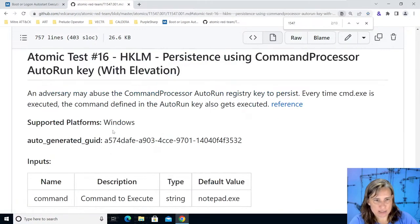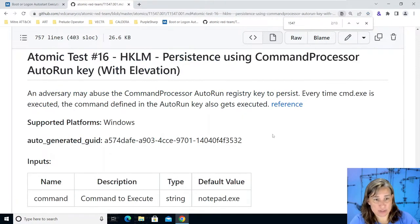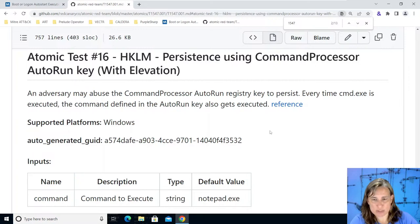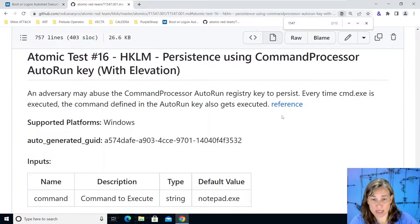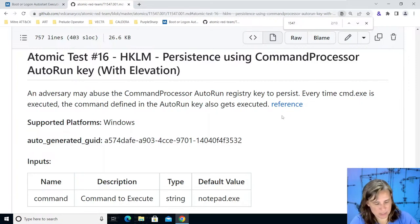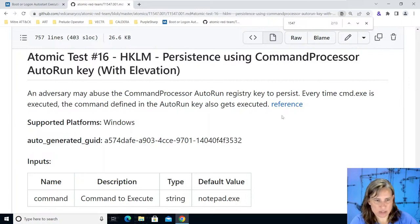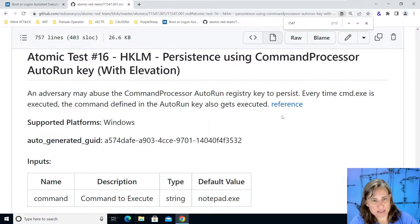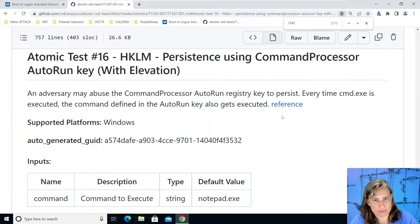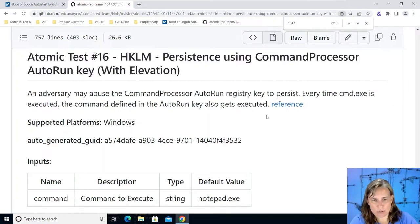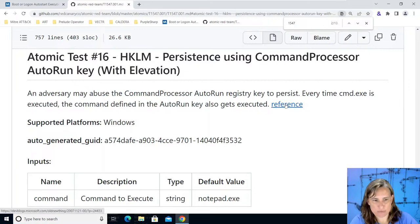Let's click on this to look at what it is. It says an adversary may abuse the command processor auto run registry key to persist. So every time that somebody starts cmd.exe or something, the computer is using cmd.exe in the background, scripts and applications are using it all the time. Every time that runs it will also run whatever we list here under the command processor auto run key in the registry.